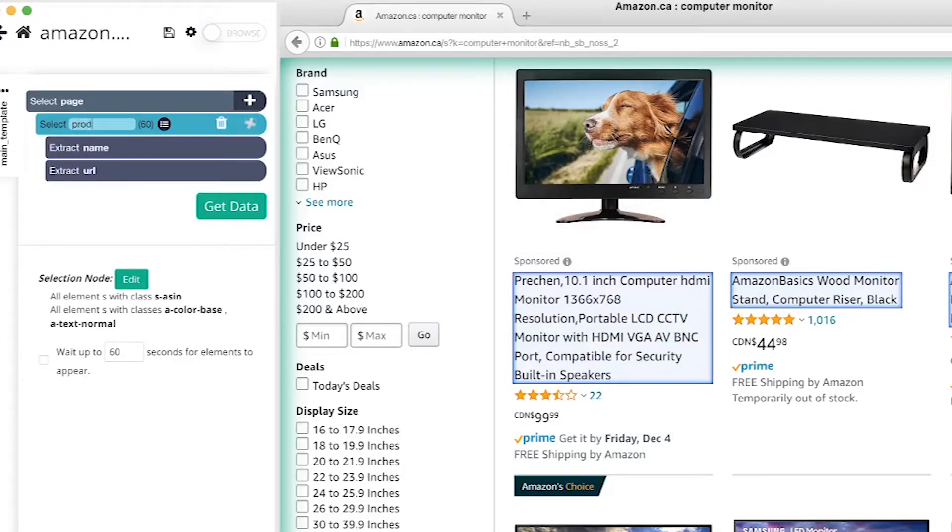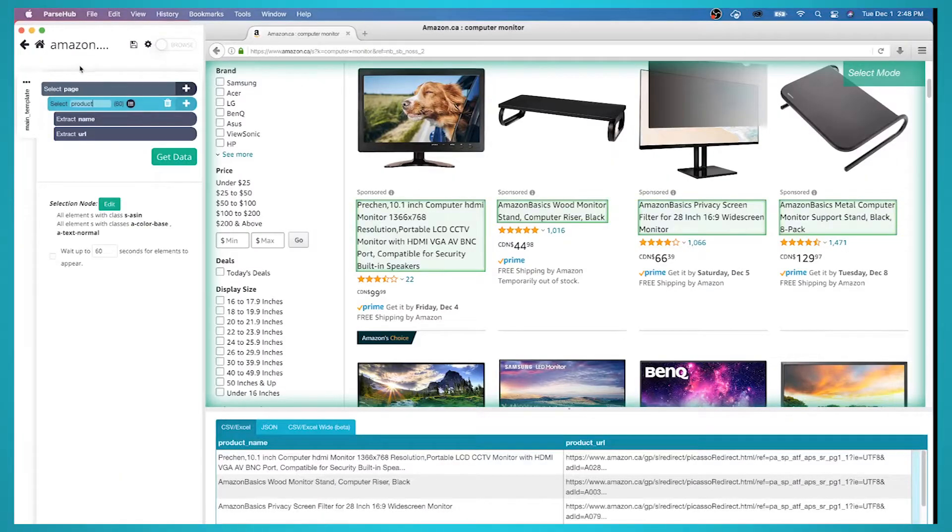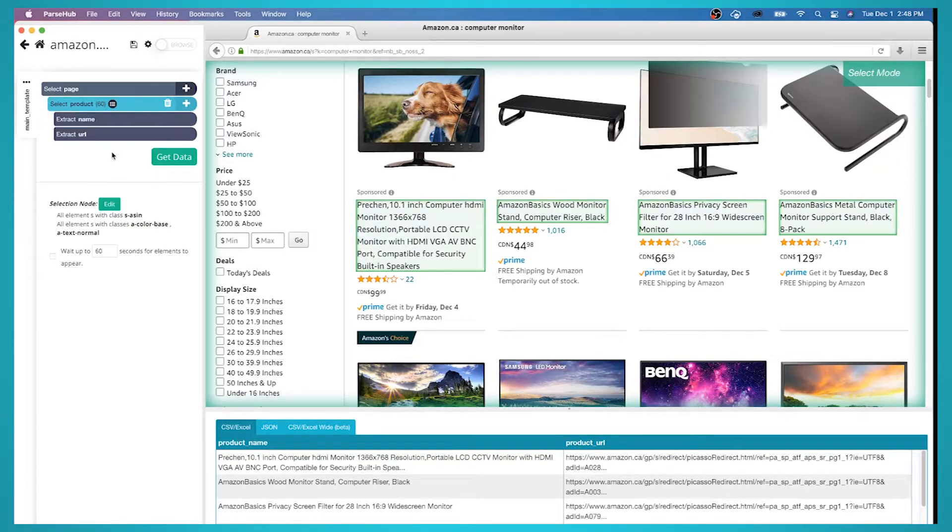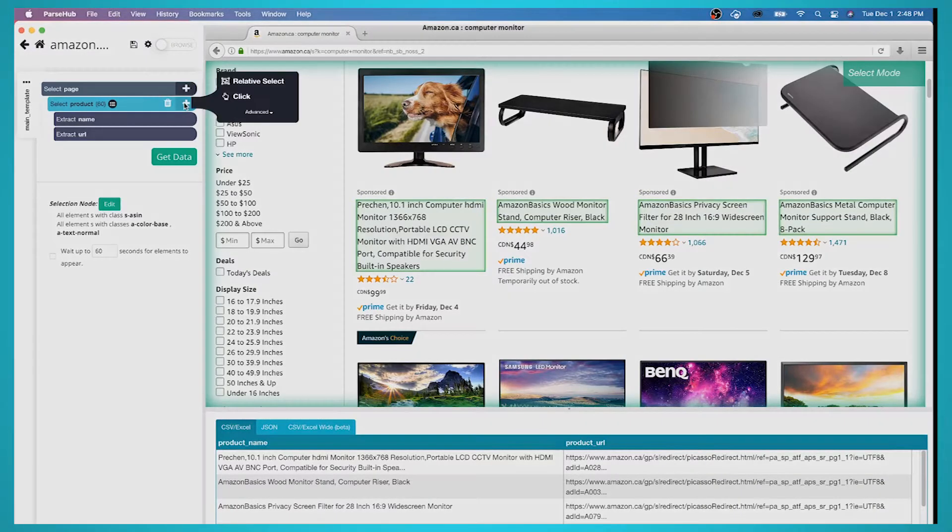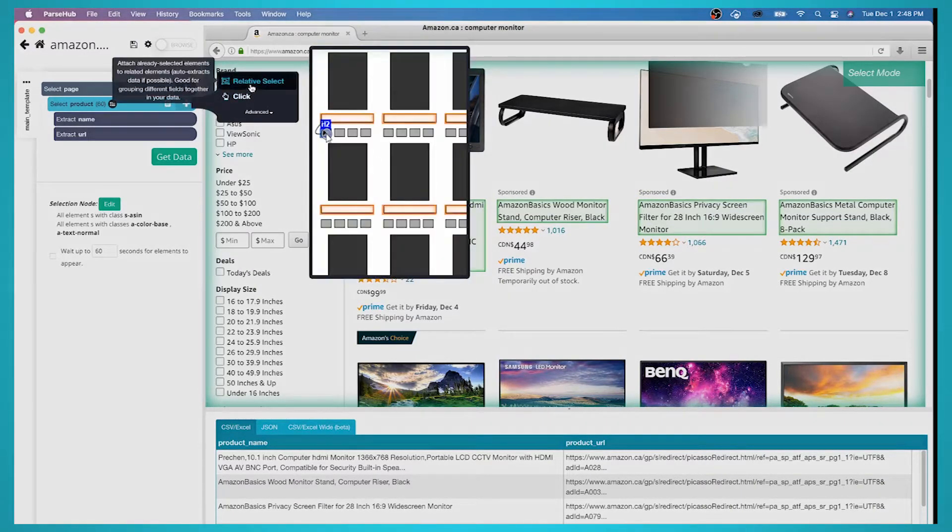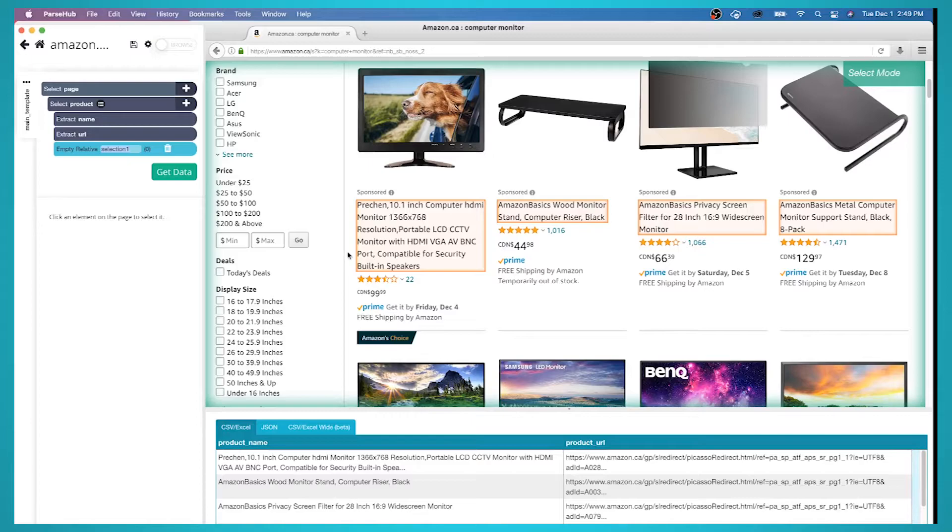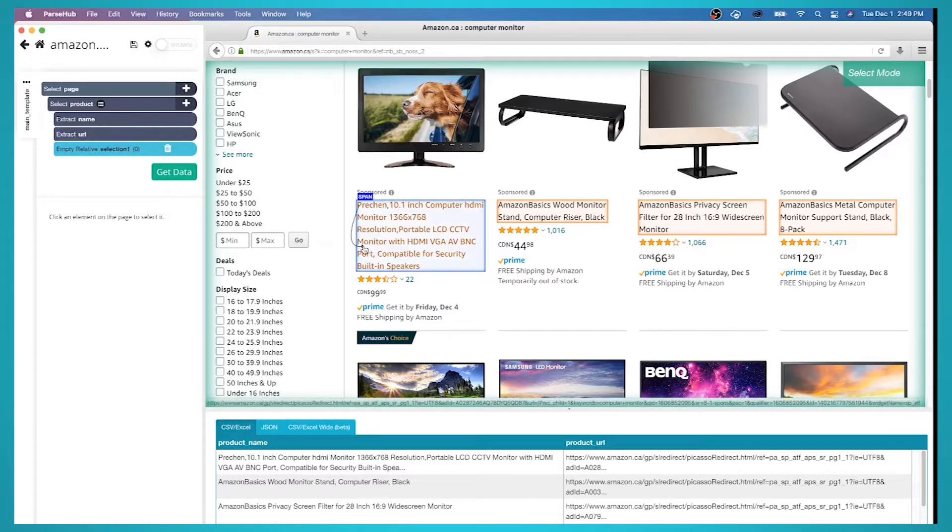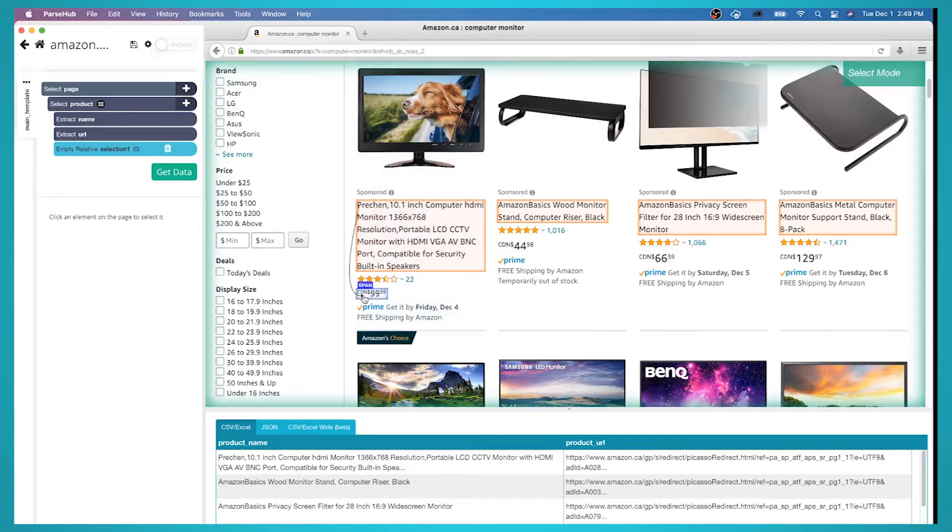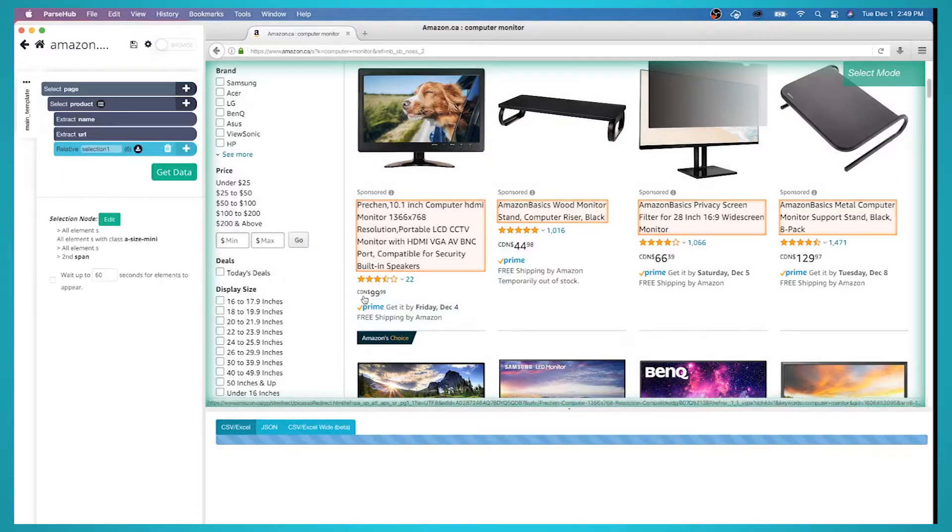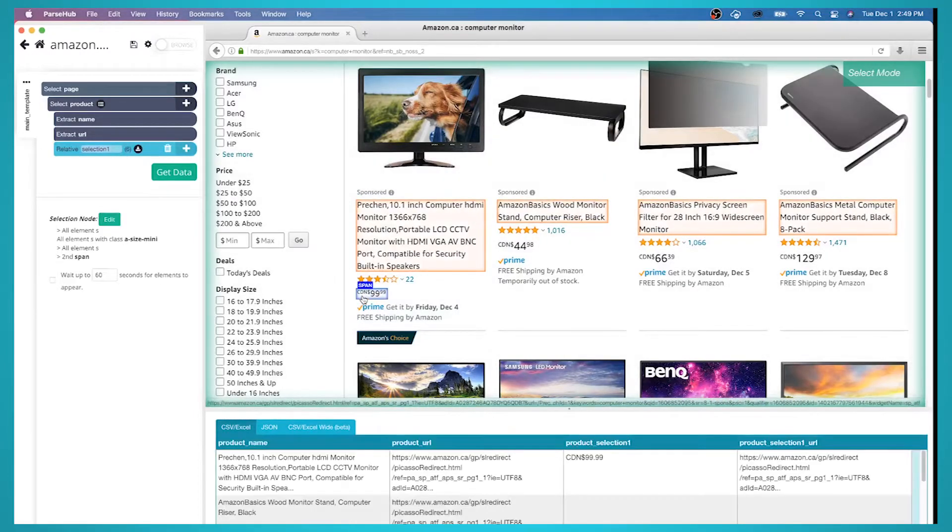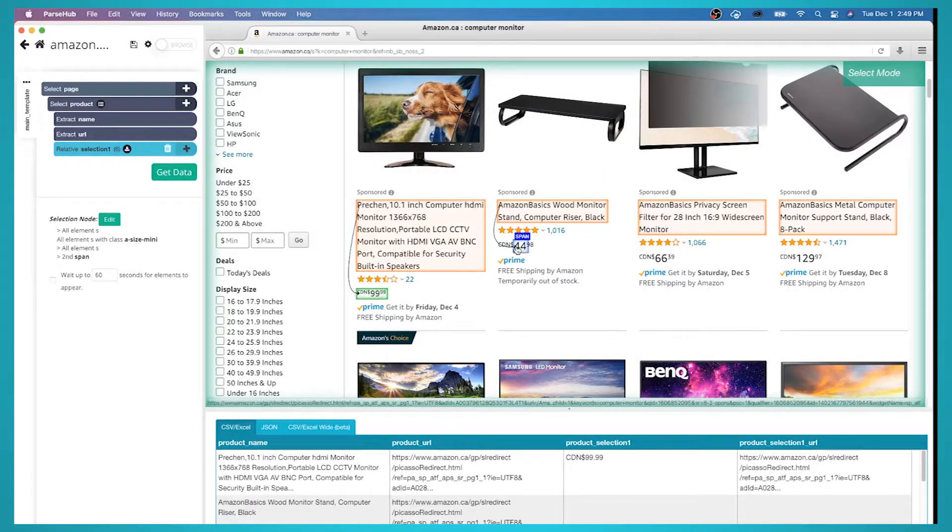ParseHub is now extracting the name and URL of each product on the page. Now click on the plus sign next to your product selection and choose the relative select command. Using the relative select command, click on the name of the first product on the page and then on its price.